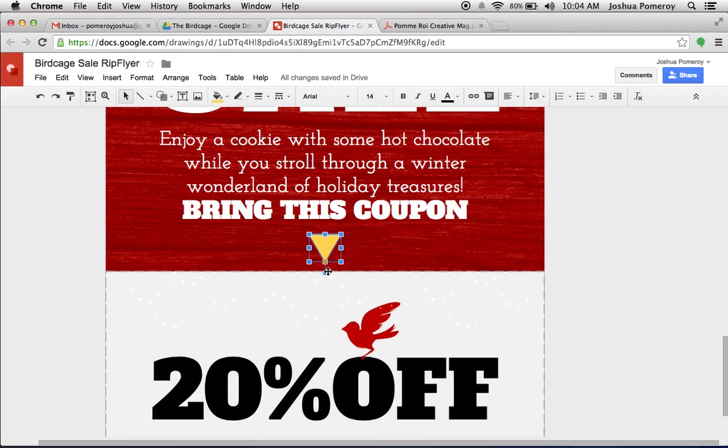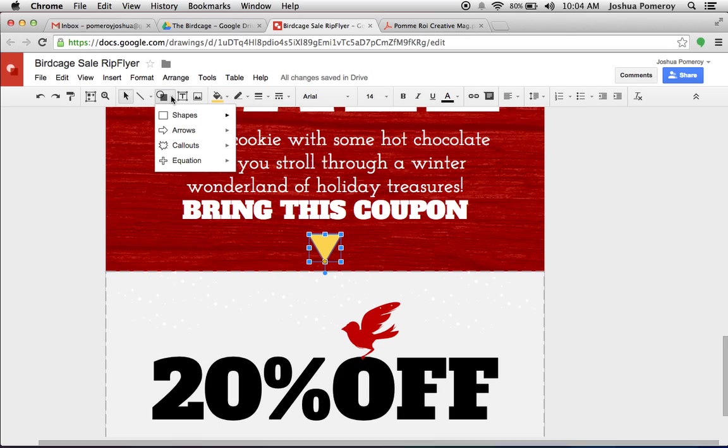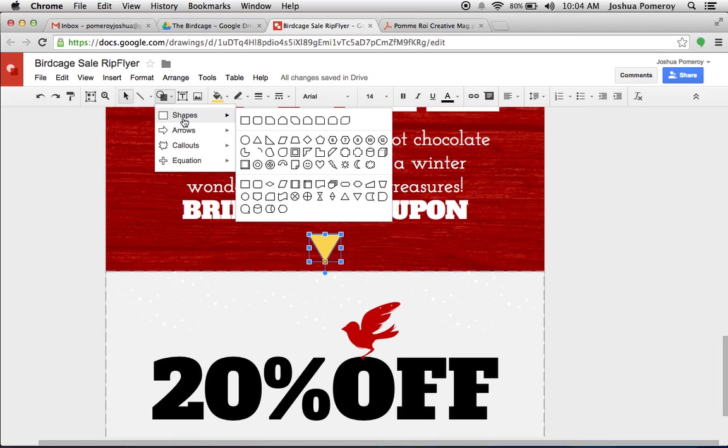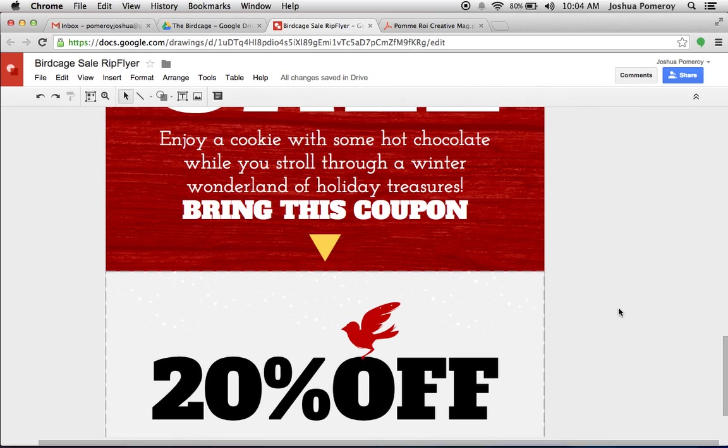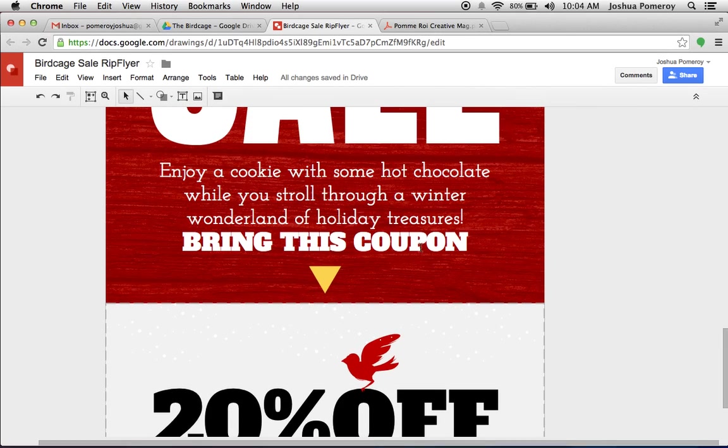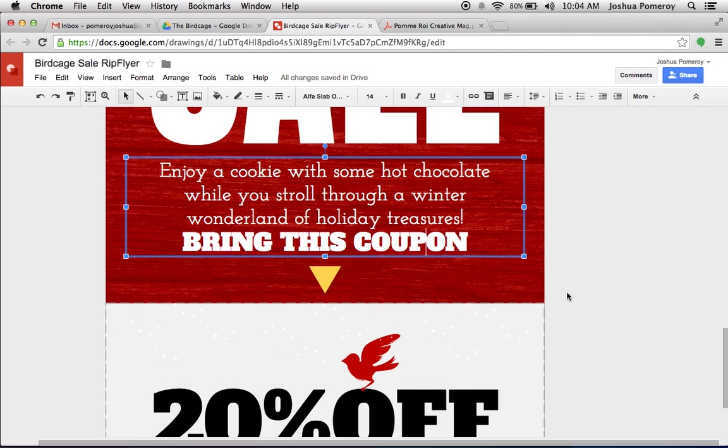Again, just small, little primitive shapes here from the shapes menu. If you just use the triangle. These are all text boxes.